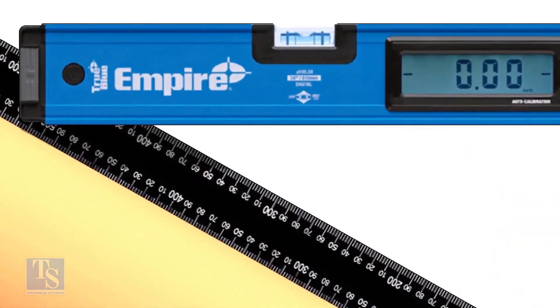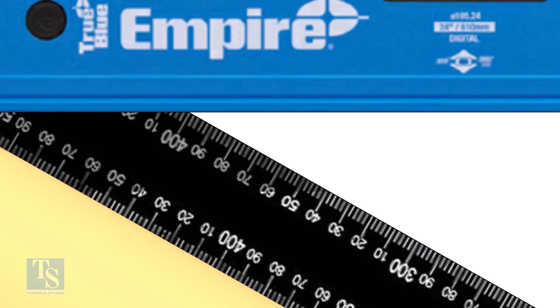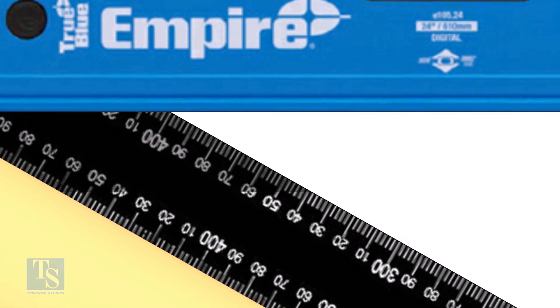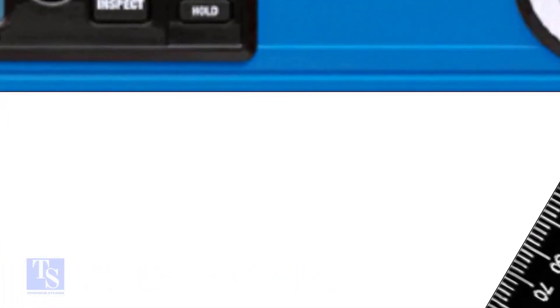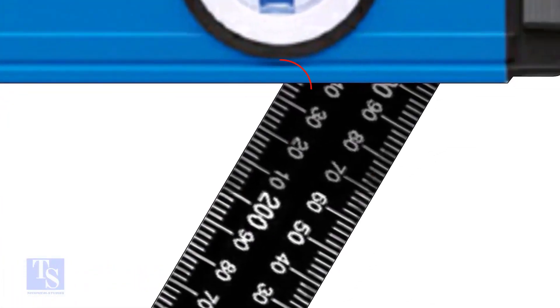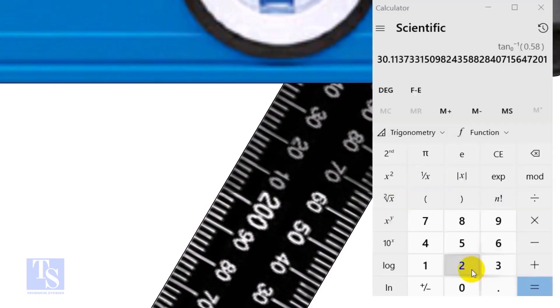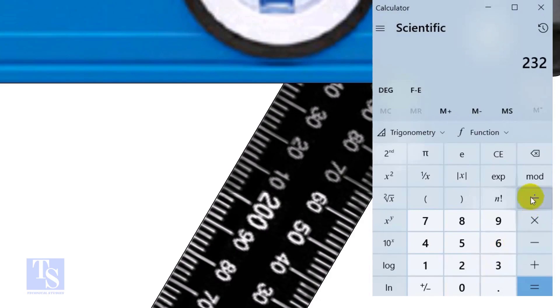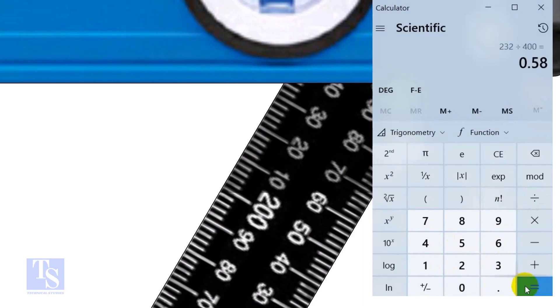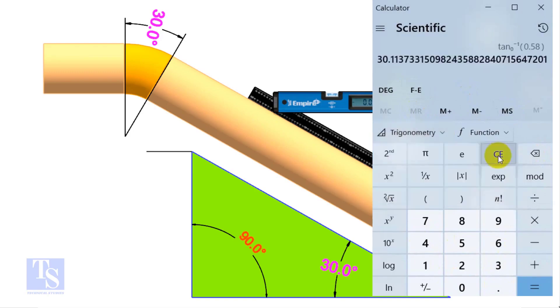In this case the run is 400 millimeters and the set is 232 millimeters. Divide the 232 by the 400, apply shift tan or second tan. If you round the figure, the answer is 30 degrees.